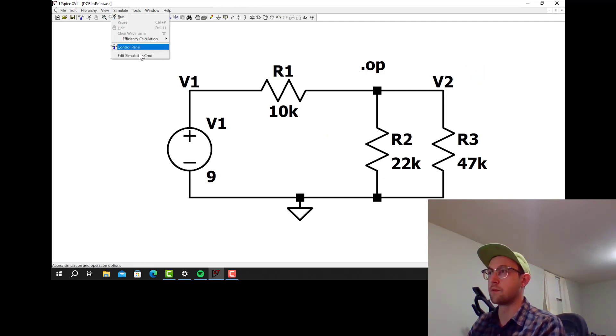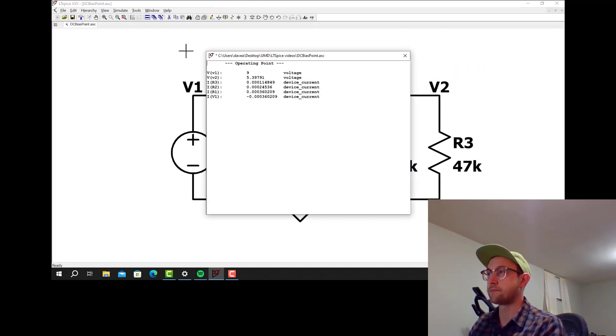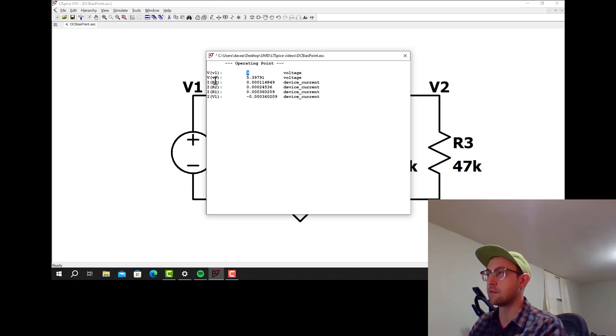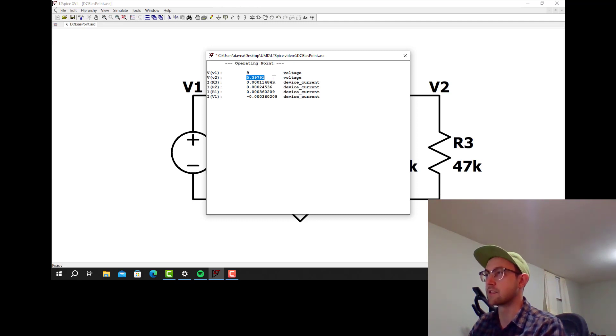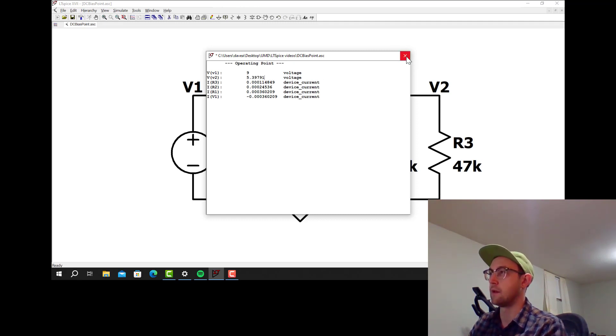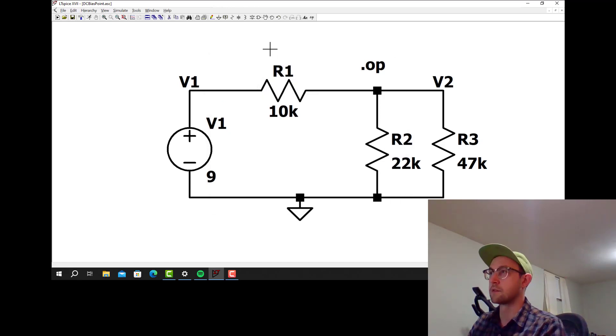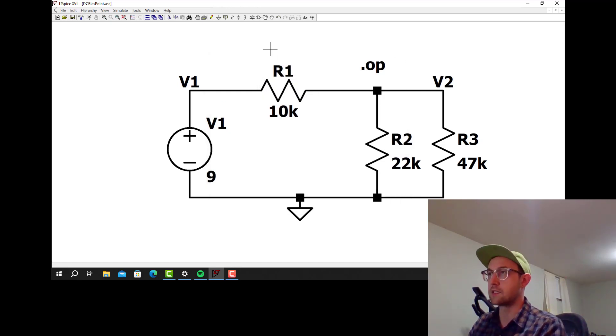Now when we run the simulation, you'll see that the voltage at node V1 is 9 volts. The voltage at node V2 is 5.39791 volts. So there you go. That's how to do a DC operating point simulation in LTSpice.